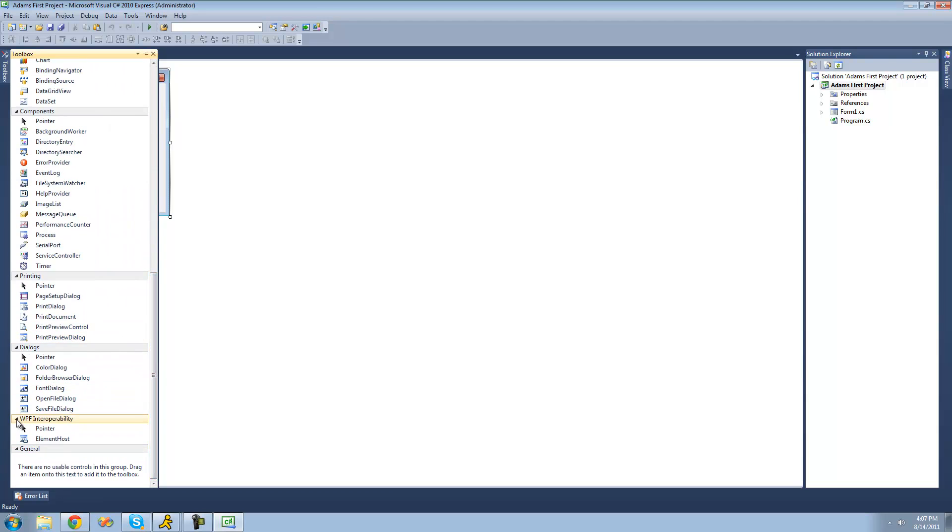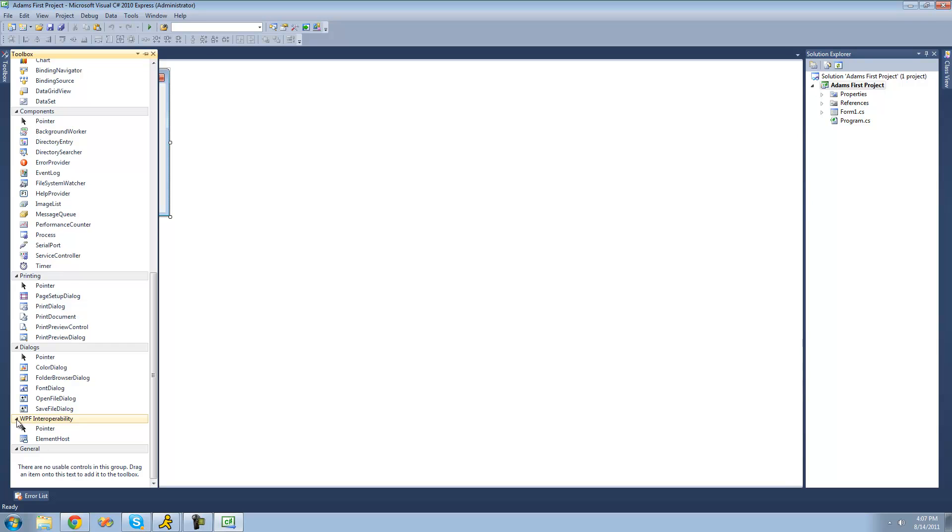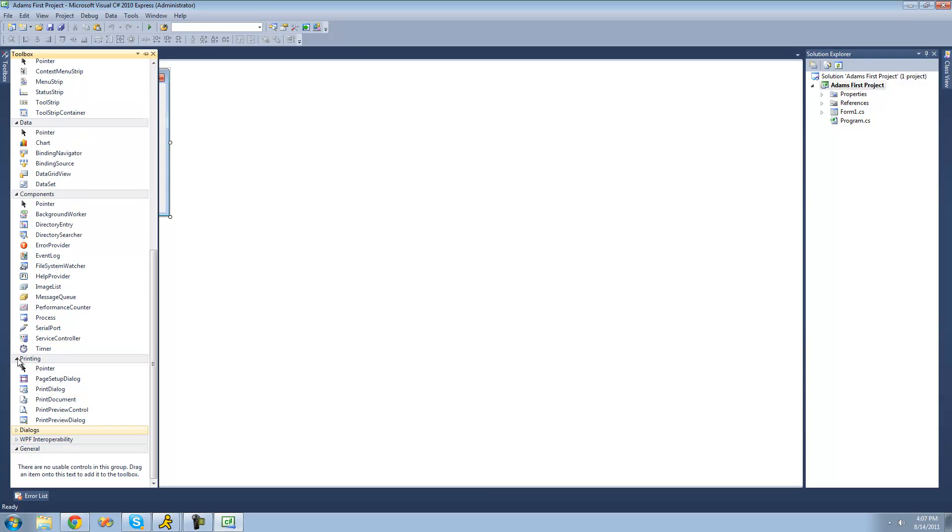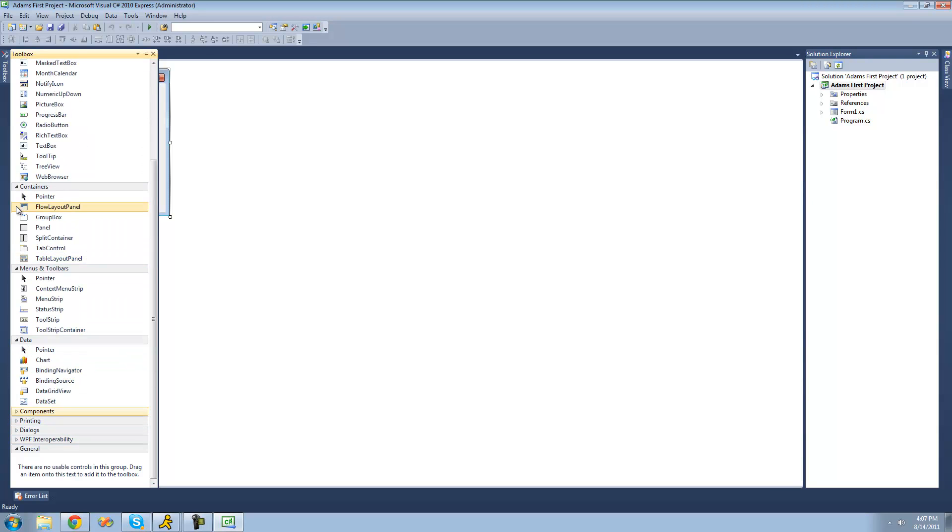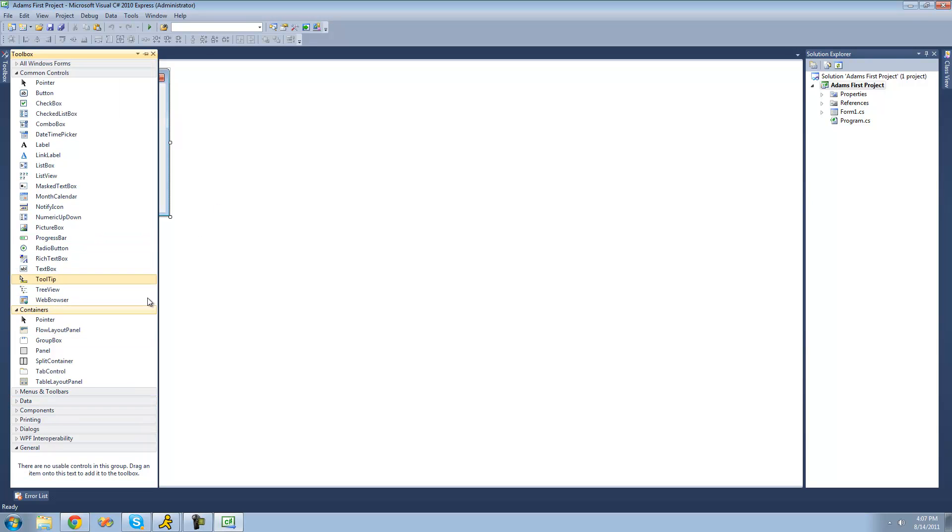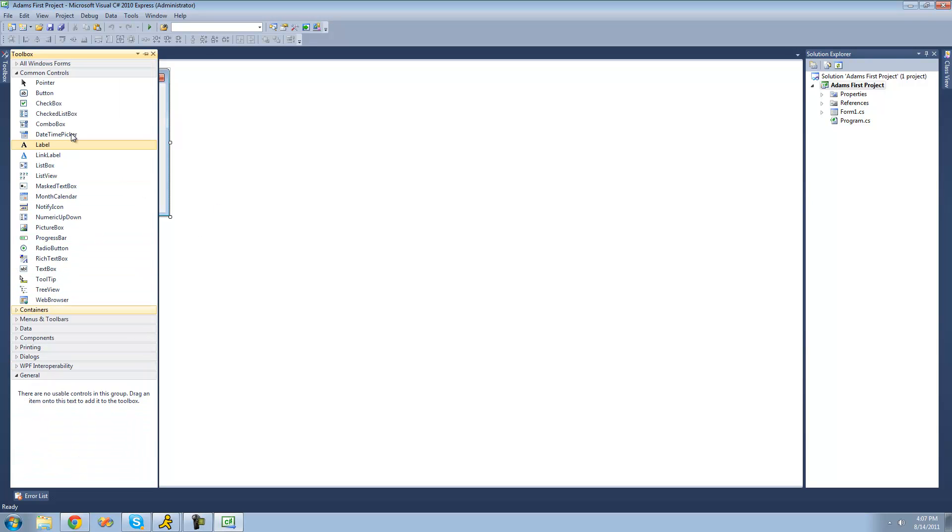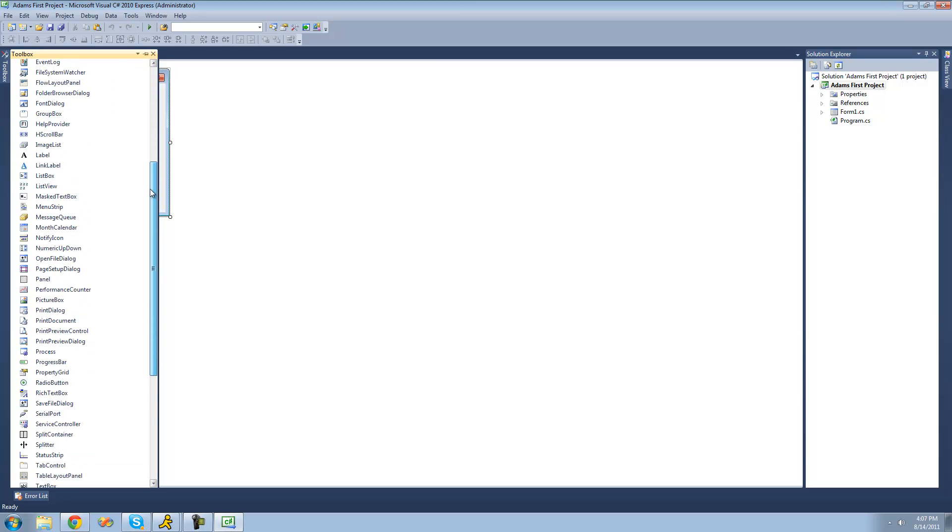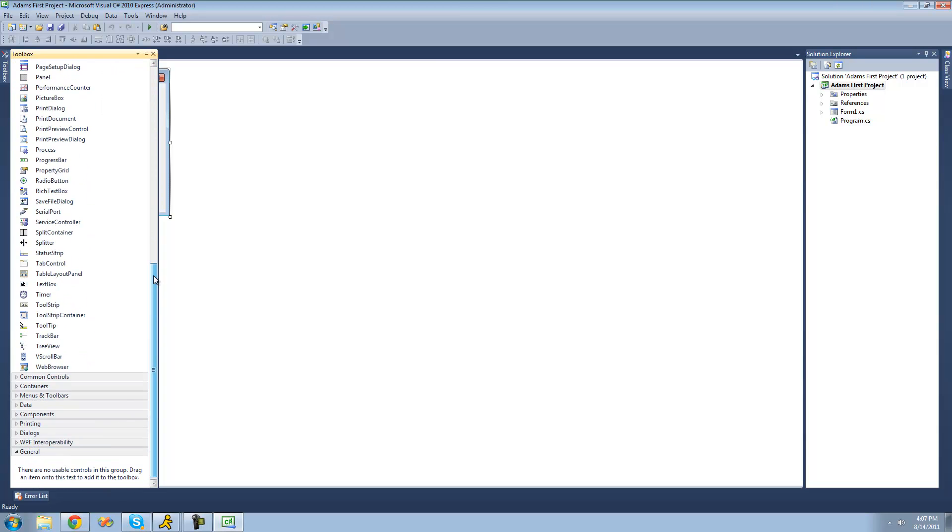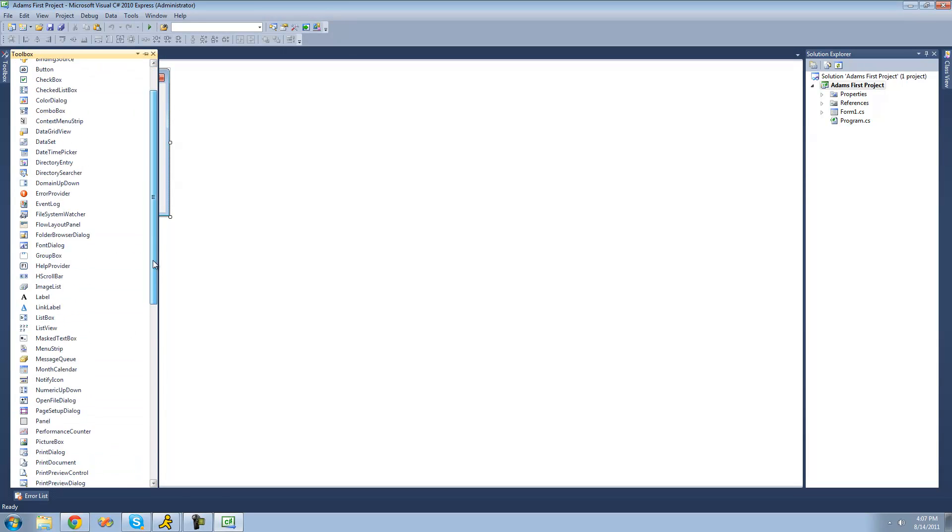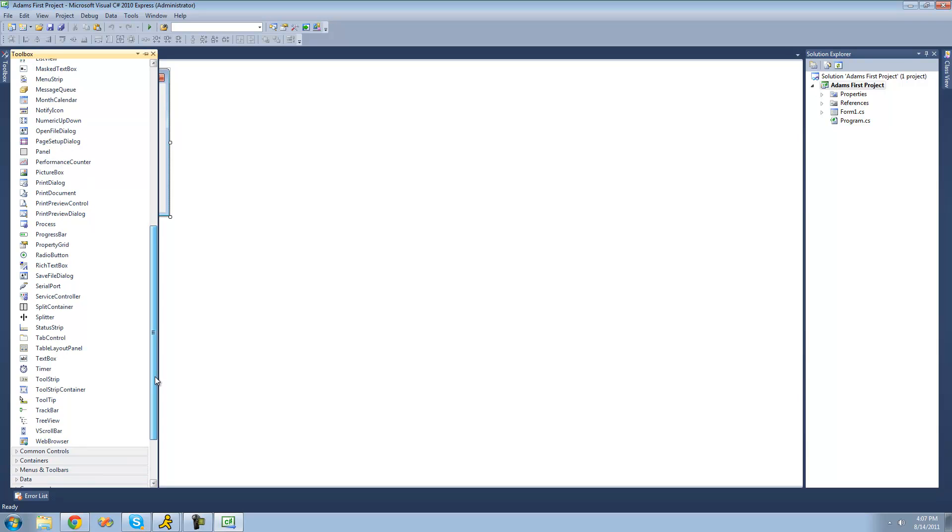But I prefer to just go ahead and minimize all of these. And then you can go up to the top and there's a drop down for all the controls. And I just think that makes it a lot easier. So you have them all in one spot. And yeah, here are all the controls that we can drag onto our application.